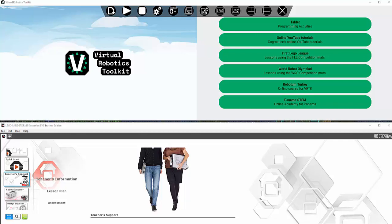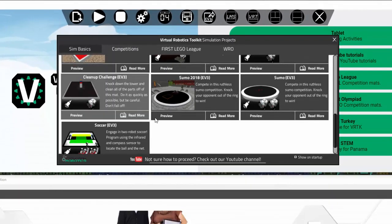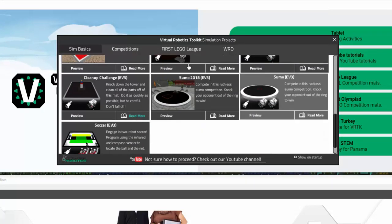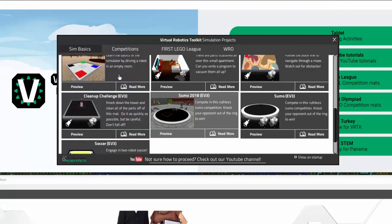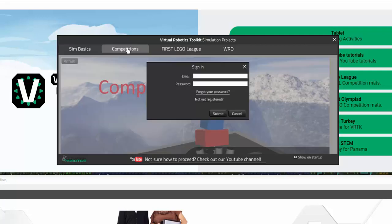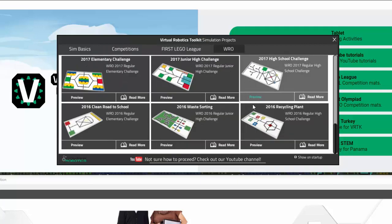Let's begin by moving our mouse near the top of our screen. We will see a toolbar appear. Starting from left to right, the first button opens up a brand new window where you can select all the levels that are supported in the Virtual Robotics Toolkit. Here, you can also select competitions where you can register online and submit a score on a leaderboard. You can also participate in FIRST LEGO League and World Robotics Olympiad.